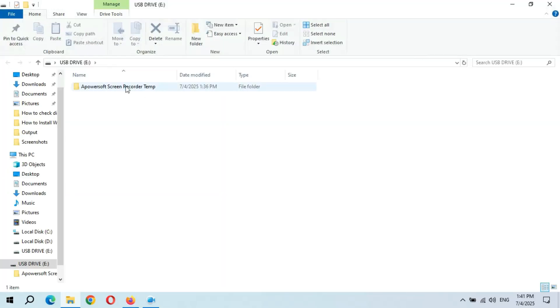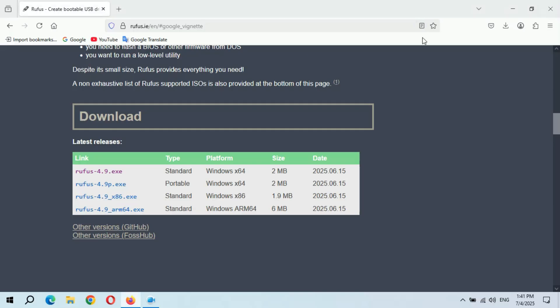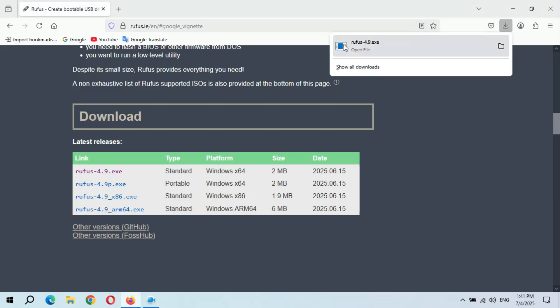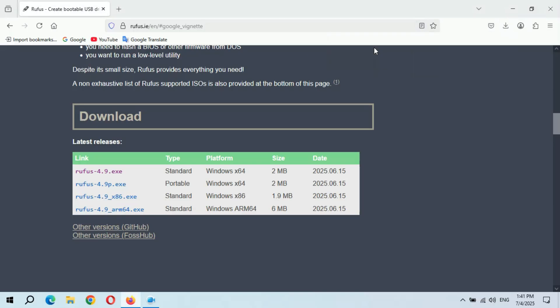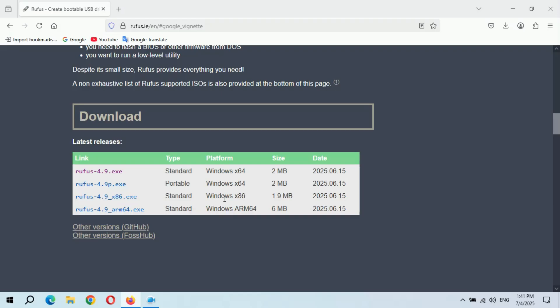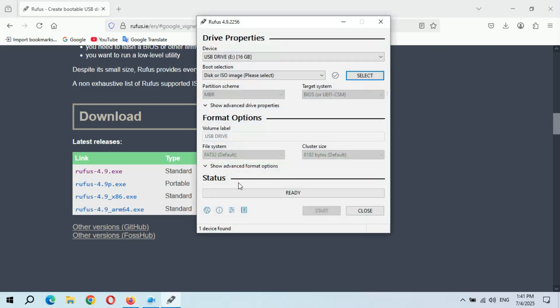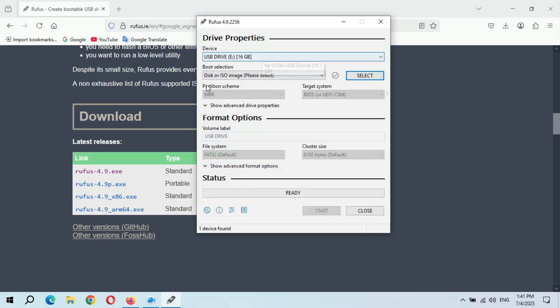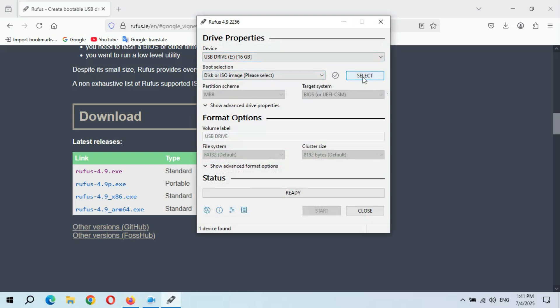Okay, you can see USB drive E. Now open the file. Click on yes. And you can see USB drive E 16GB, this is the USB flash drive. And you can see disk or ISO image, please select. Now click on select.